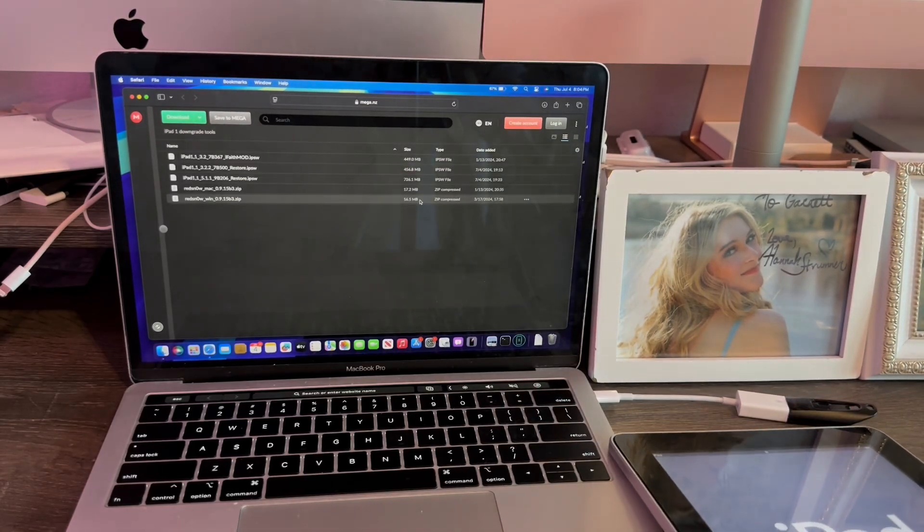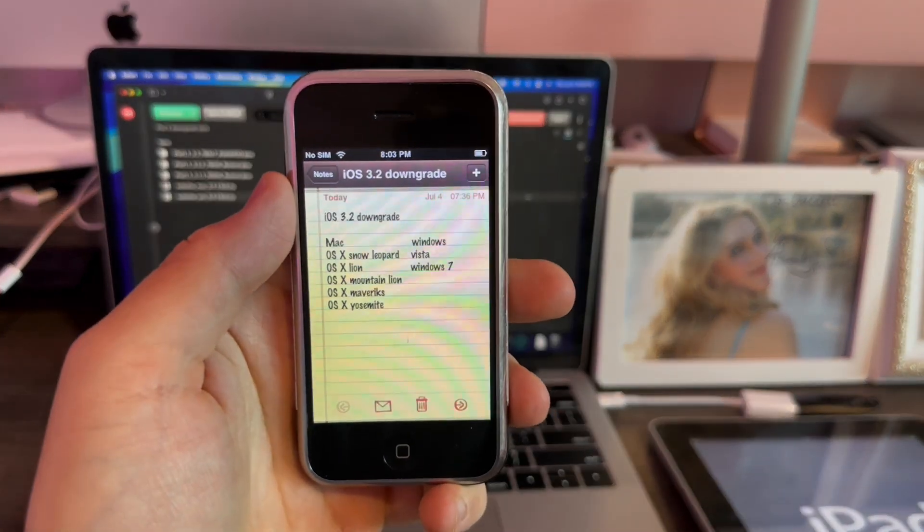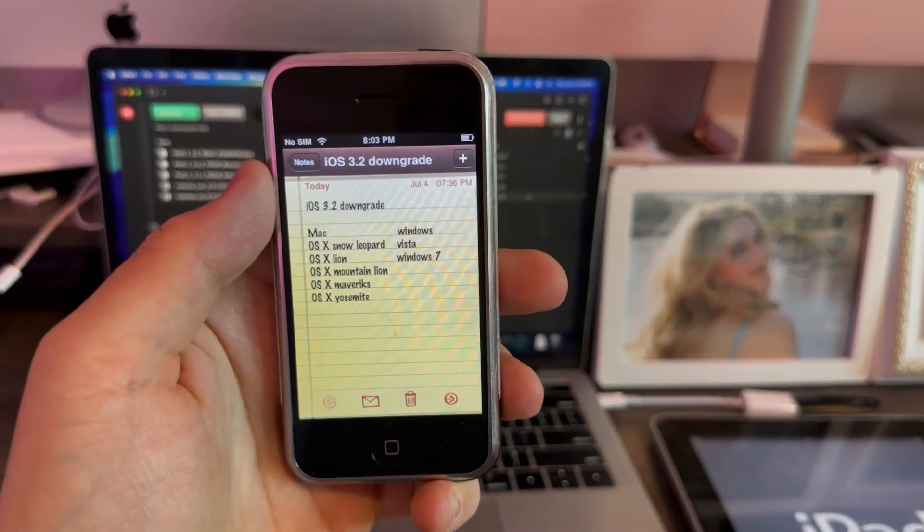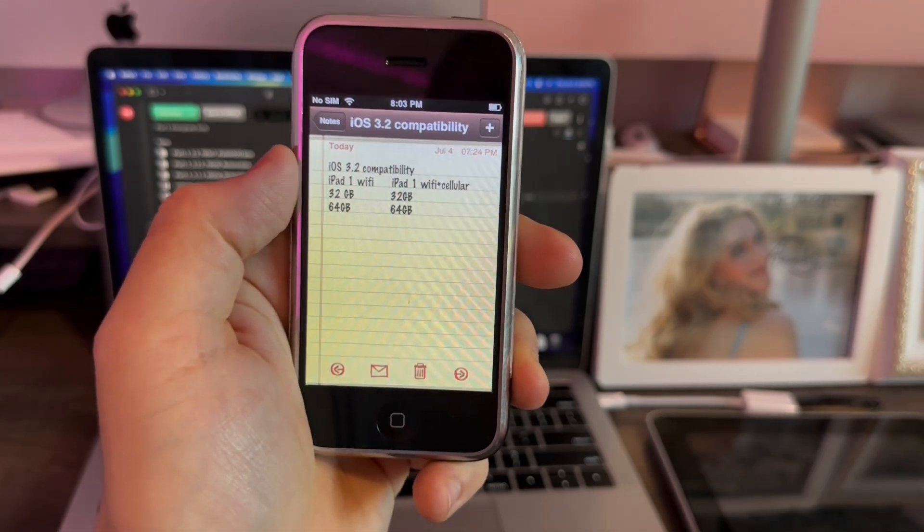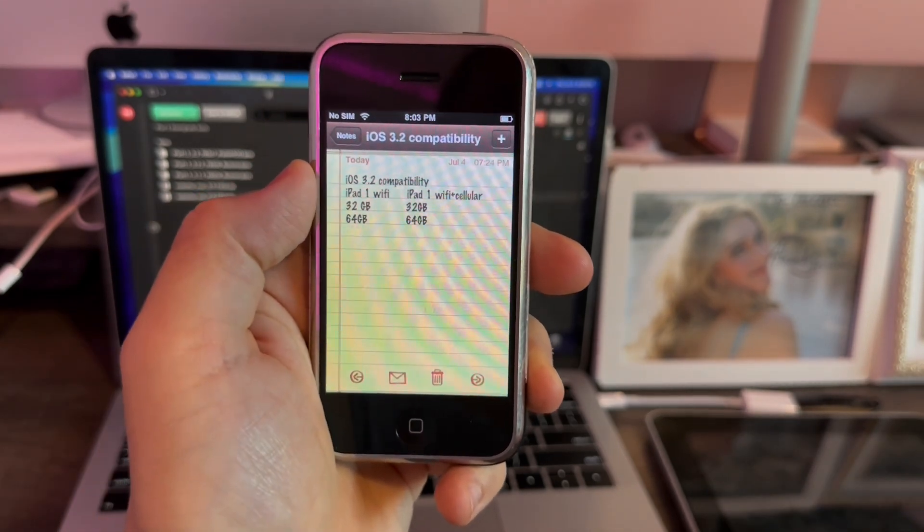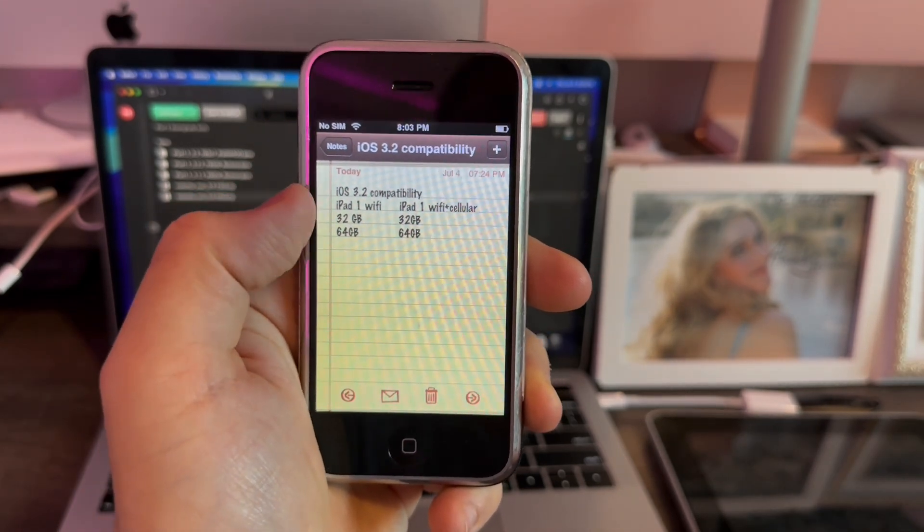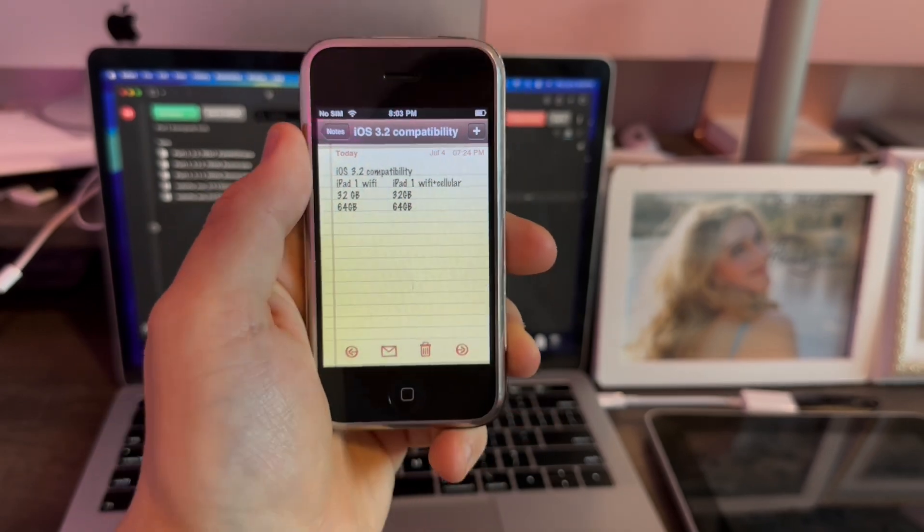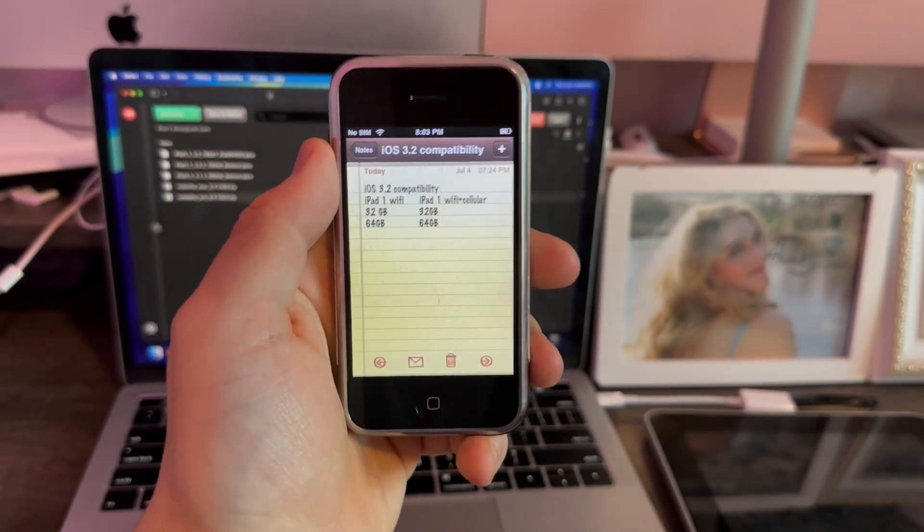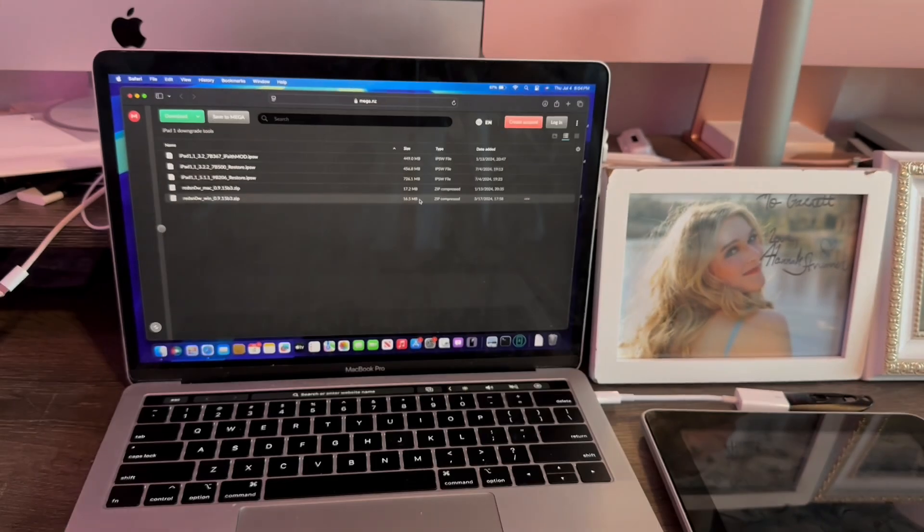Next, you'll need a Mac or Windows running one of these operating systems, and you'll need to have one of these iPad models here: the 32 or 64 gig Wi-Fi or cellular. This does not work on the 16 gig. I've tried it, but it failed every time.